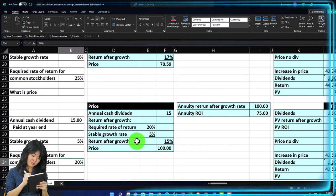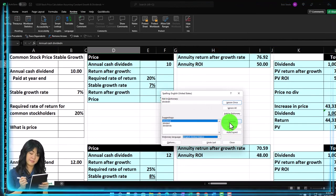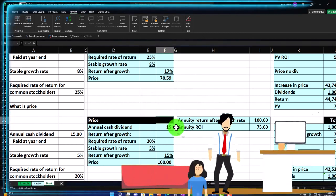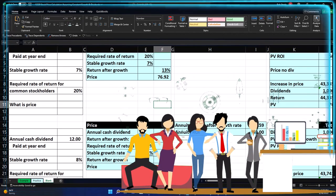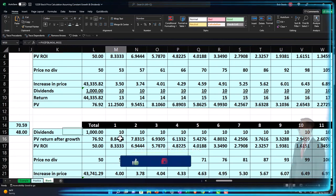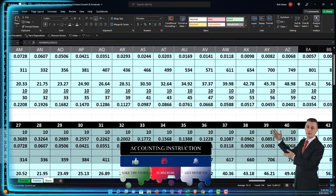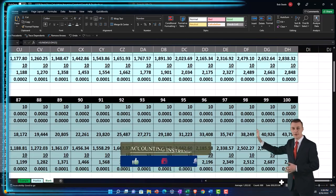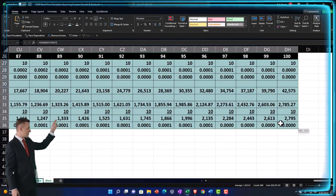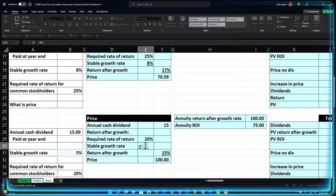Let's run a spell check since I misspelled a few things — correcting 'return' and 'dividend' throughout. Note that when copying data, absolute references can cause issues when you expand calculations to a new section, so you'd need to adjust those. I'll delete the copied data down below for now to keep things clean — you can recalculate it yourself if needed.